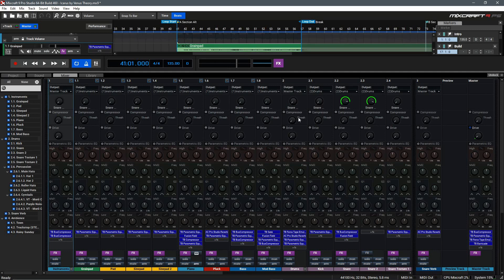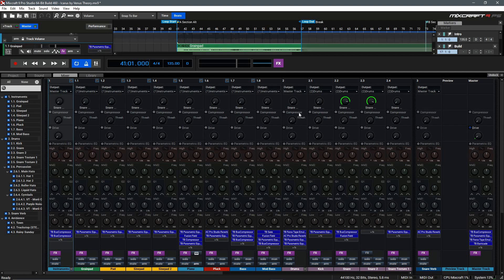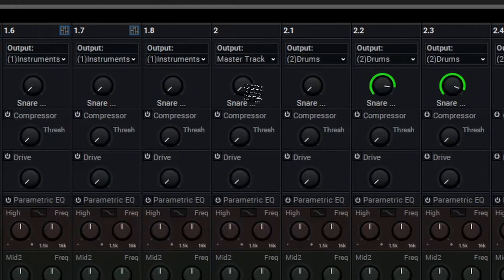Let's begin breaking down the mixer by working our way down. We'll skip over the Parametric EQ for now, as we'll be taking a look at that in a moment. At the top here, we have our Send control,